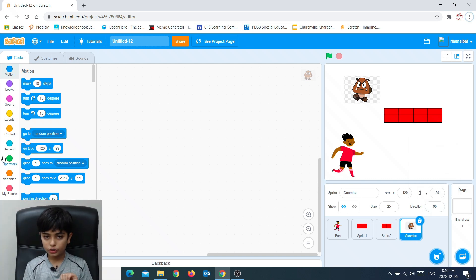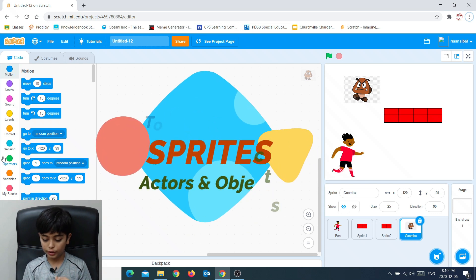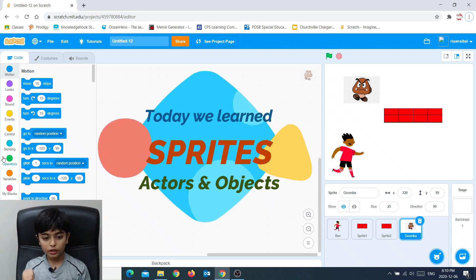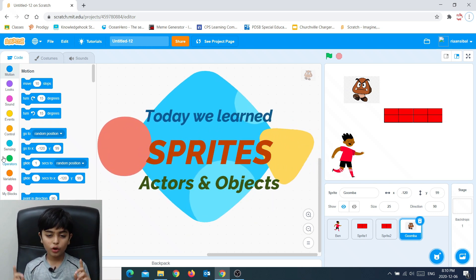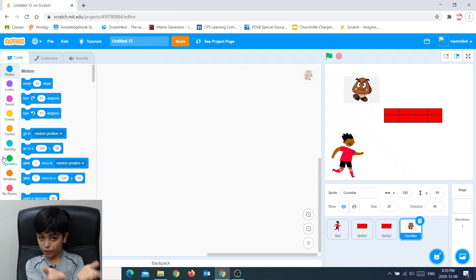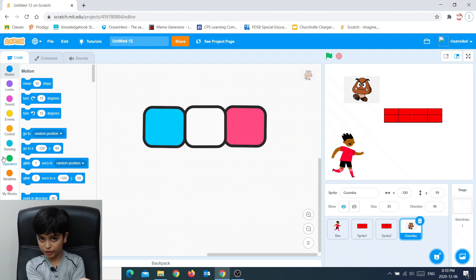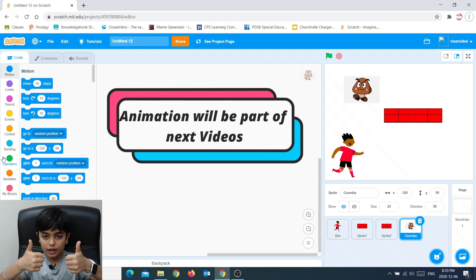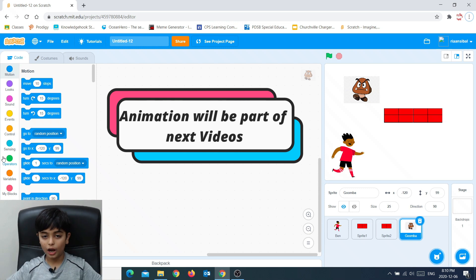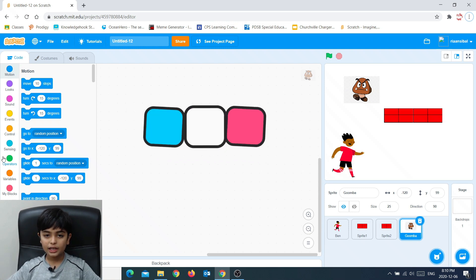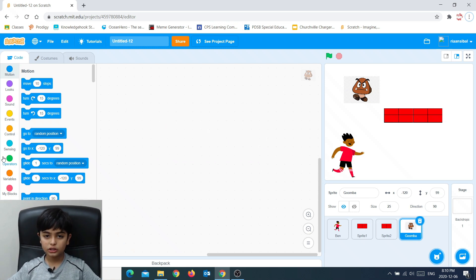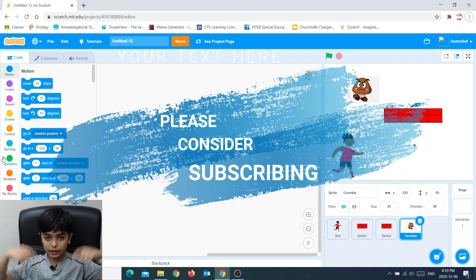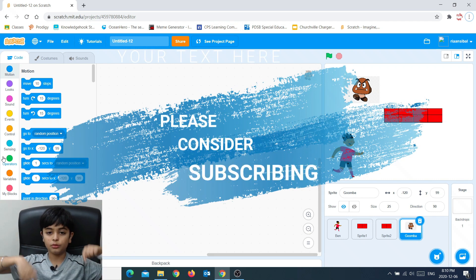In the next videos, we're going to cover how sprites will move, because we're going to use code for it. If you like this video, please like and subscribe. And if you have any suggestions or questions, just type them in the comments down below.